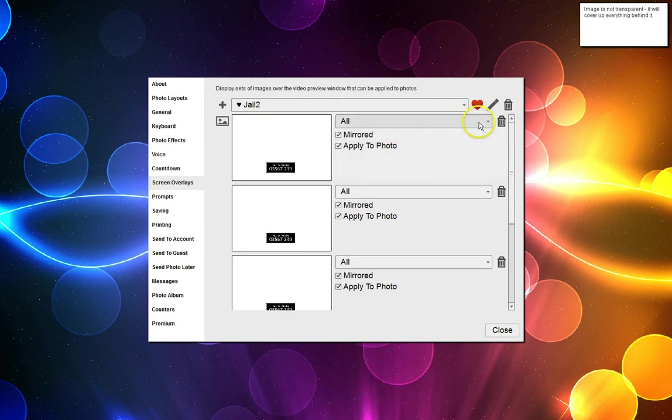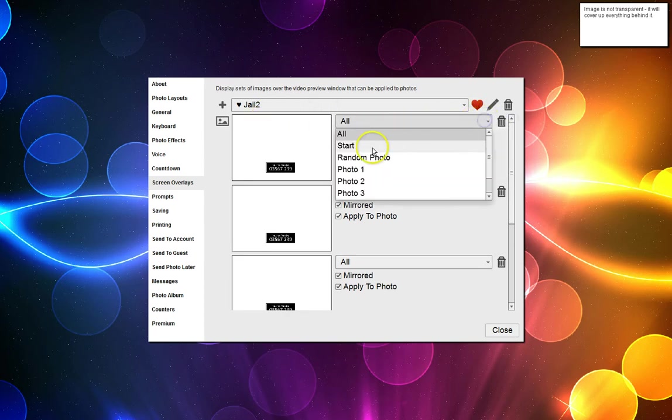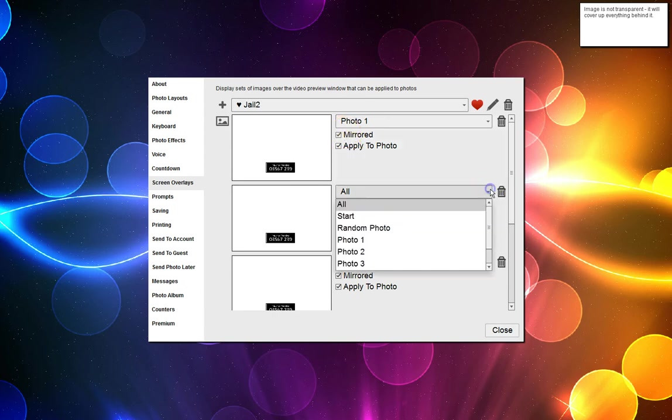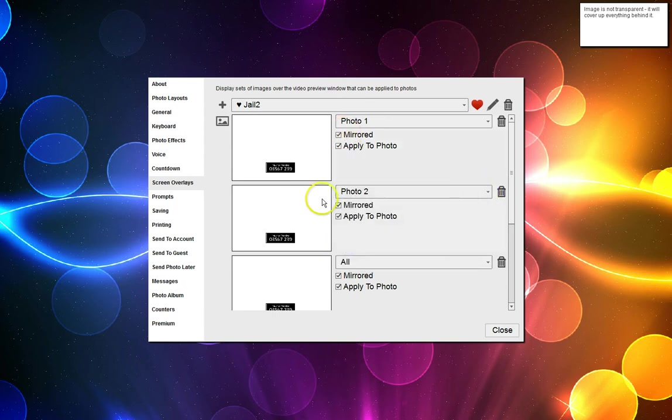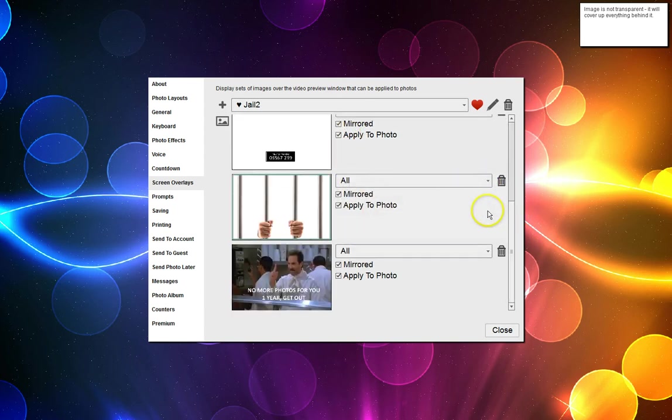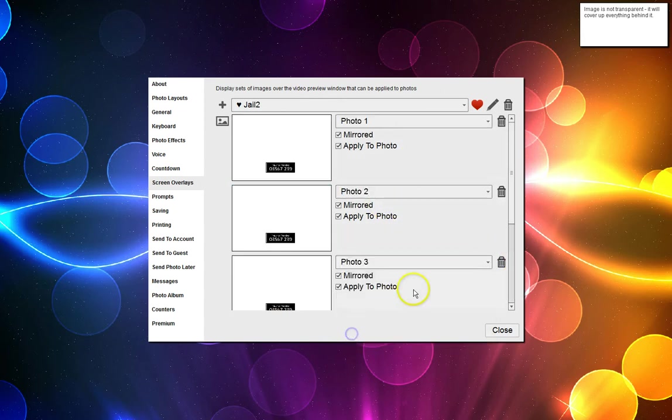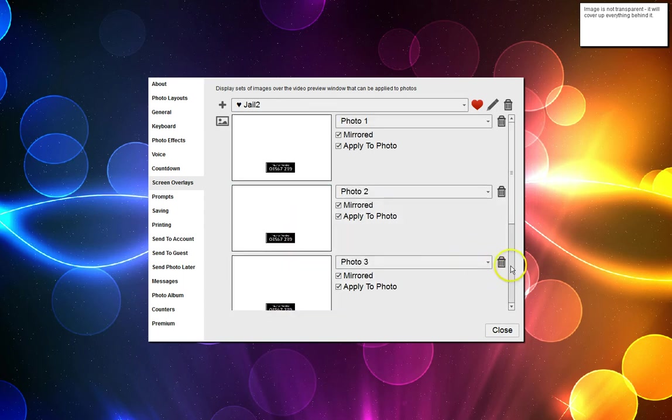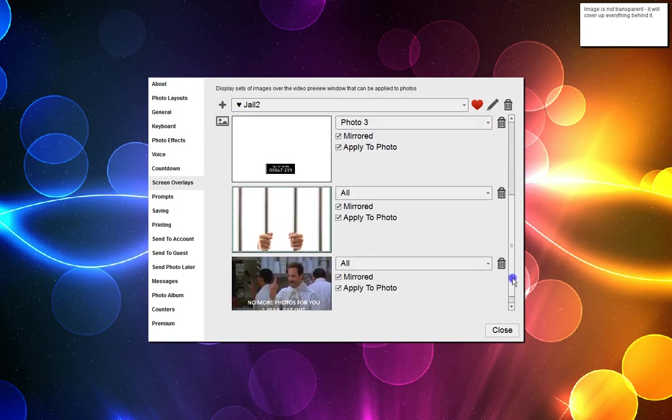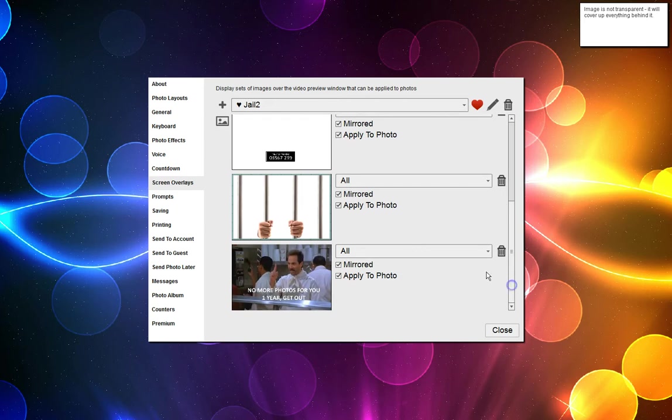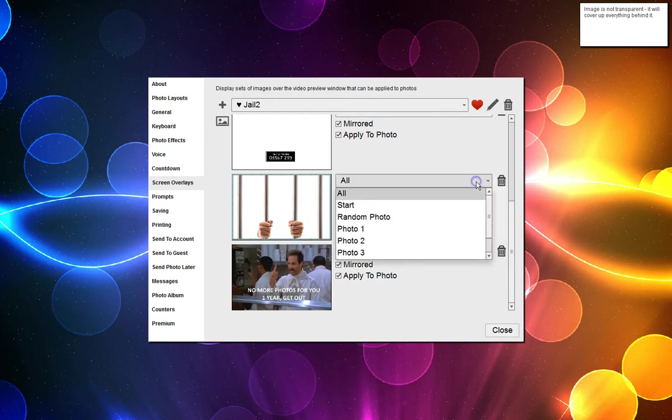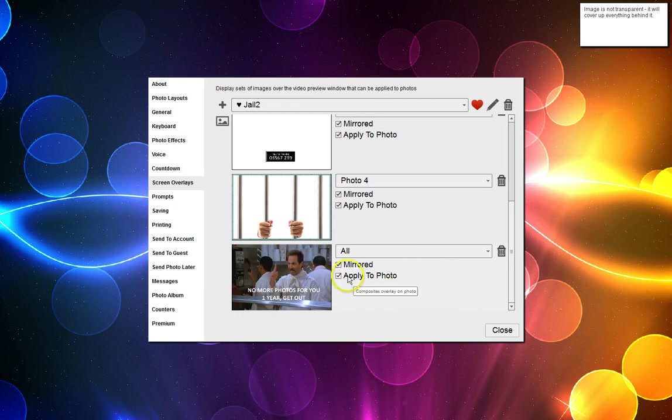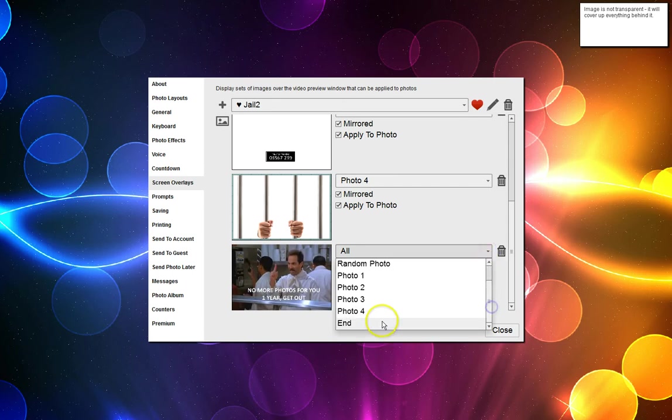I'm going to number this one photo number one, mirrored and apply to photo. Photo number two, mirrored and apply to photo. Scroll down. Photo number three, mirrored and applied to photo. This is photo number four, mirrored and applied to photo. This one here is not going to be applied to the photo and it's not going to be mirrored but it's going to be at the end.